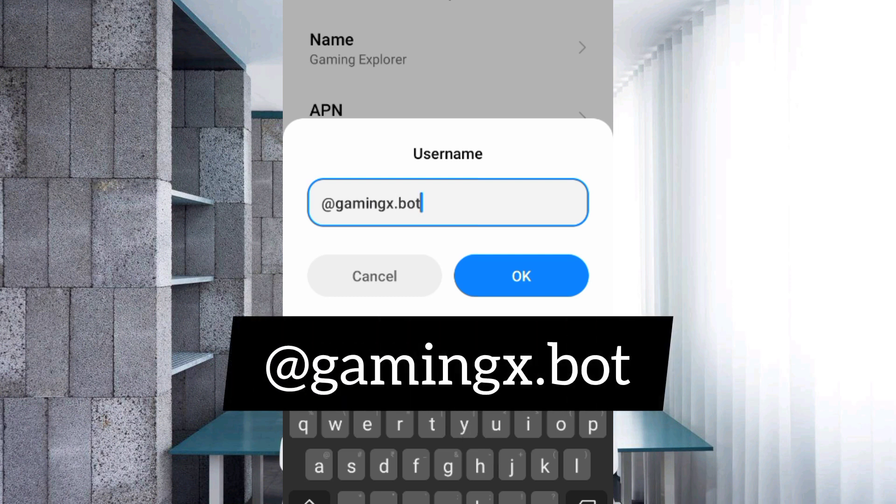Username: earthyrate gamingx.bot, all small letters, no spaces. Tap OK.